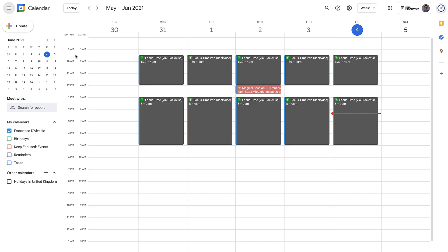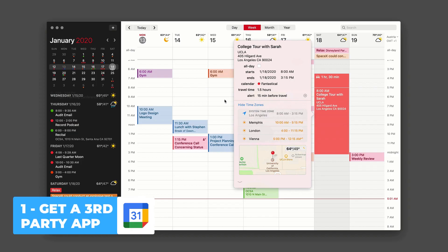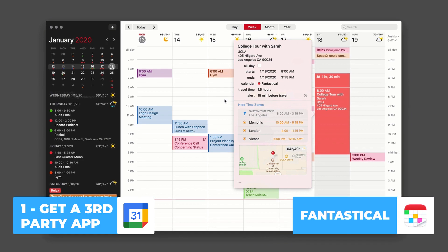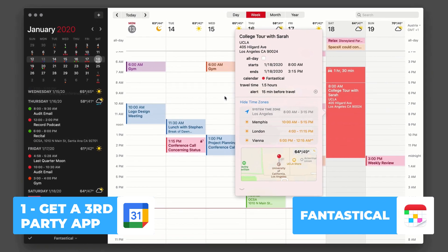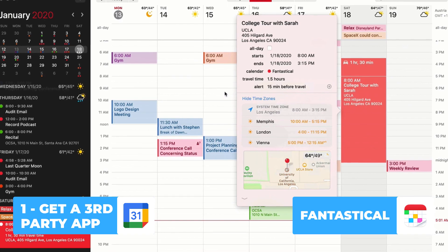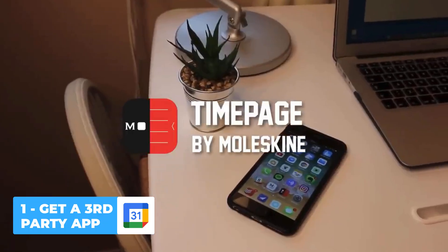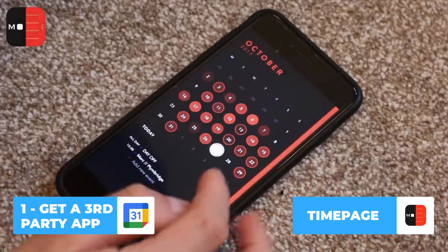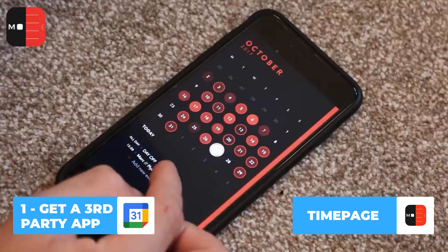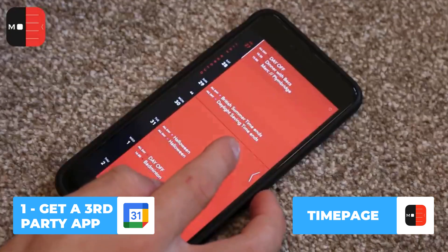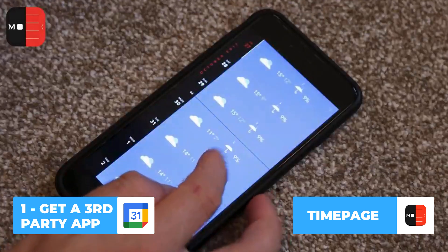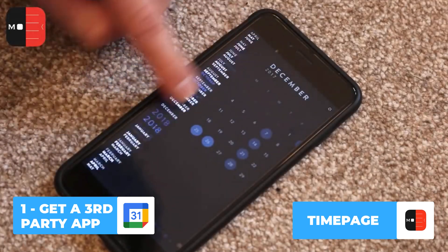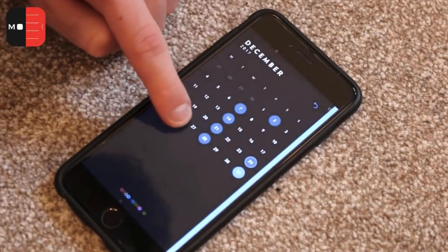The first tip is to look and find a third-party application. There are so many great calendar applications out there that can be used with Google Calendar. Let's take the likes of Moleskin Time Page, which is available on iOS. It is the most stunning looking application on the market—it brings up weather, helps you plan your commute, and works perfectly alongside Google Calendar.